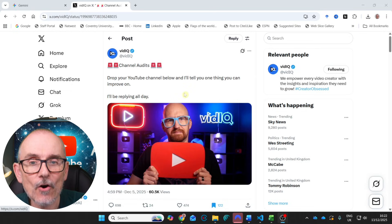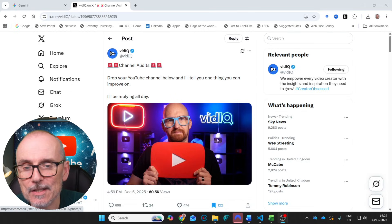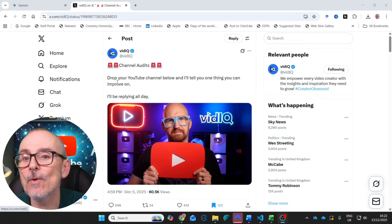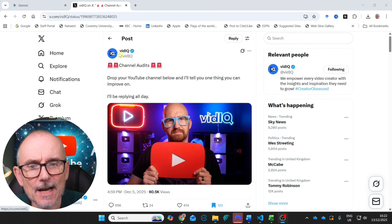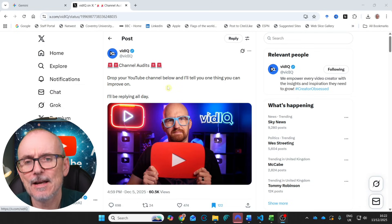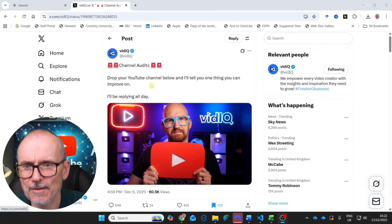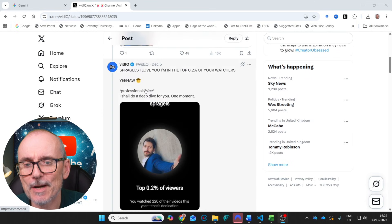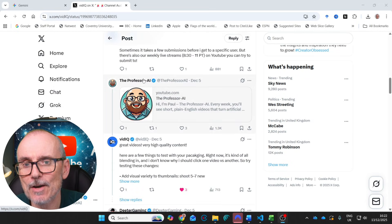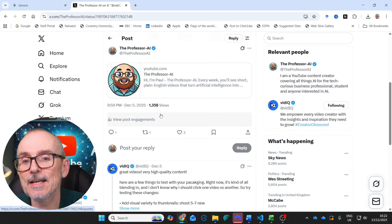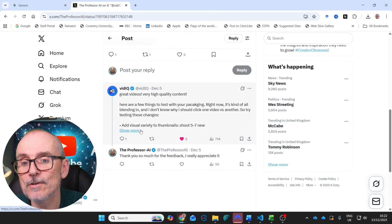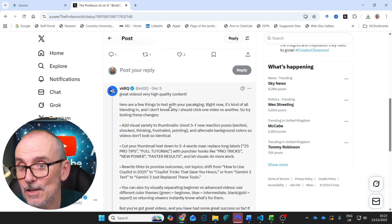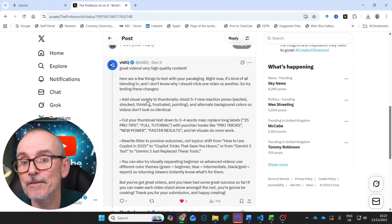Now, I received this as some feedback from vidIQ. Great guys. Let's have a look. So here we are on X and I got this lovely request: Drop your YouTube channel below and I'll tell you one thing you can improve on. I'll be replying all day. Follow these guys at VidIQ. If you are a content creator, this service is great. So I dropped my channel. Let's find it here. There we go. I put my channel in and I got this wonderful reply.